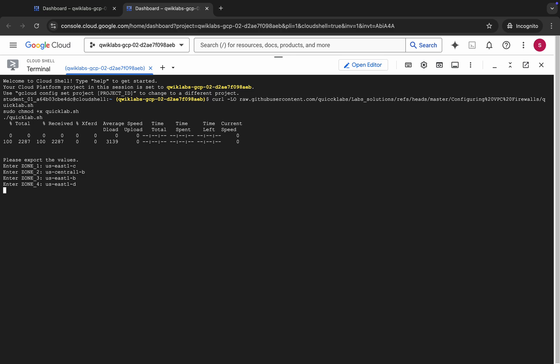Wait for a second and then click on Authorize. Now just wait for this command to finish executing. Once it's done, you are done with this lab. Just wait for a couple of seconds and after that we will check the score for the lab.